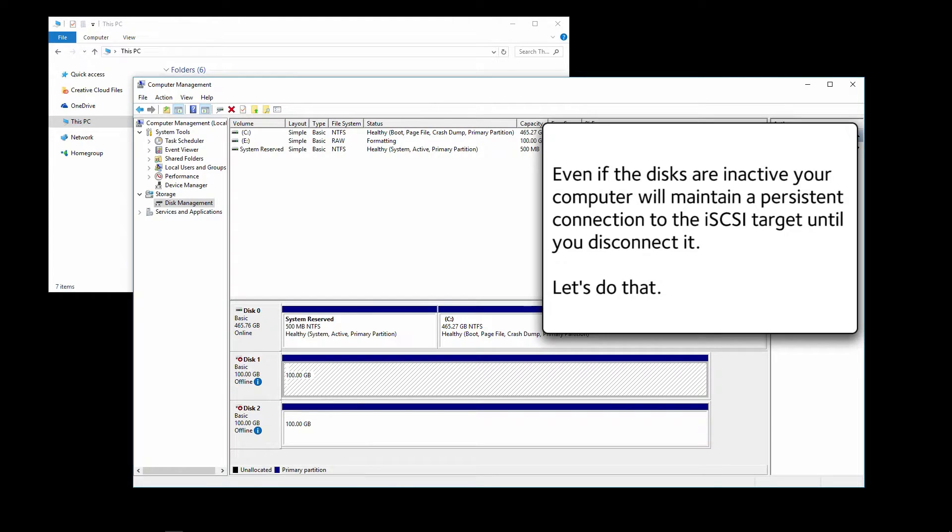Even if the disks are inactive, your computer would maintain a persistent connection to the iSCSI target until you disconnect it. Let's do that.